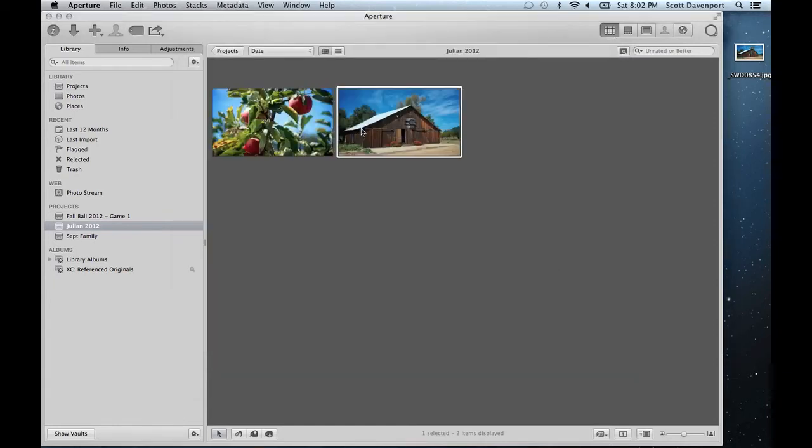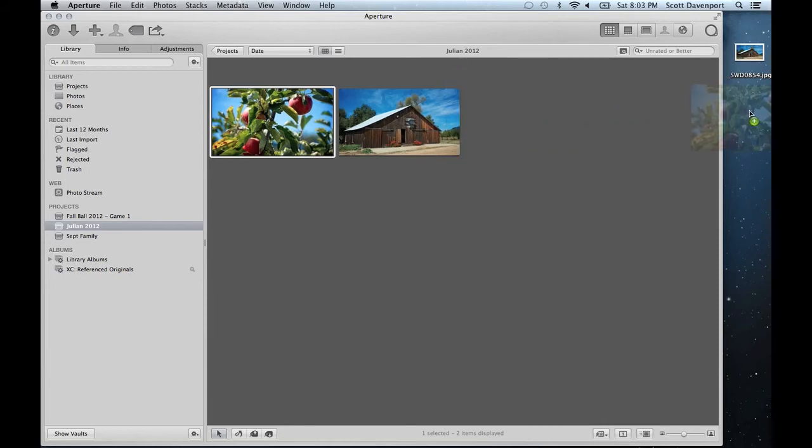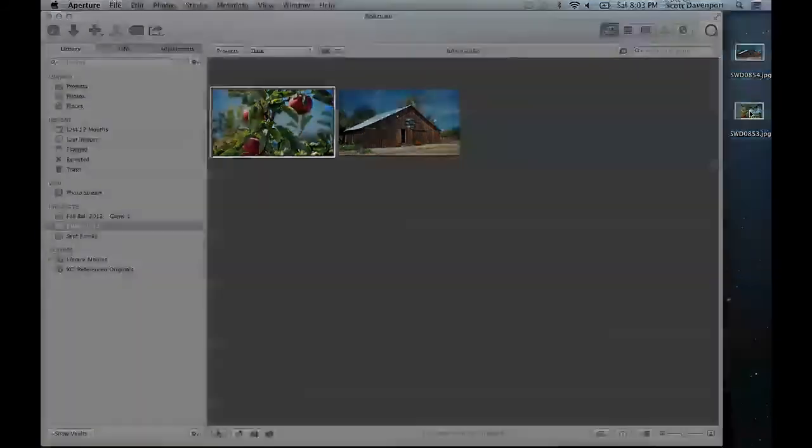So if I need to do a preview like this one I can do shift enter. Processing here is generating a preview. Let's see that. And now I can be able to drag that onto my desktop.